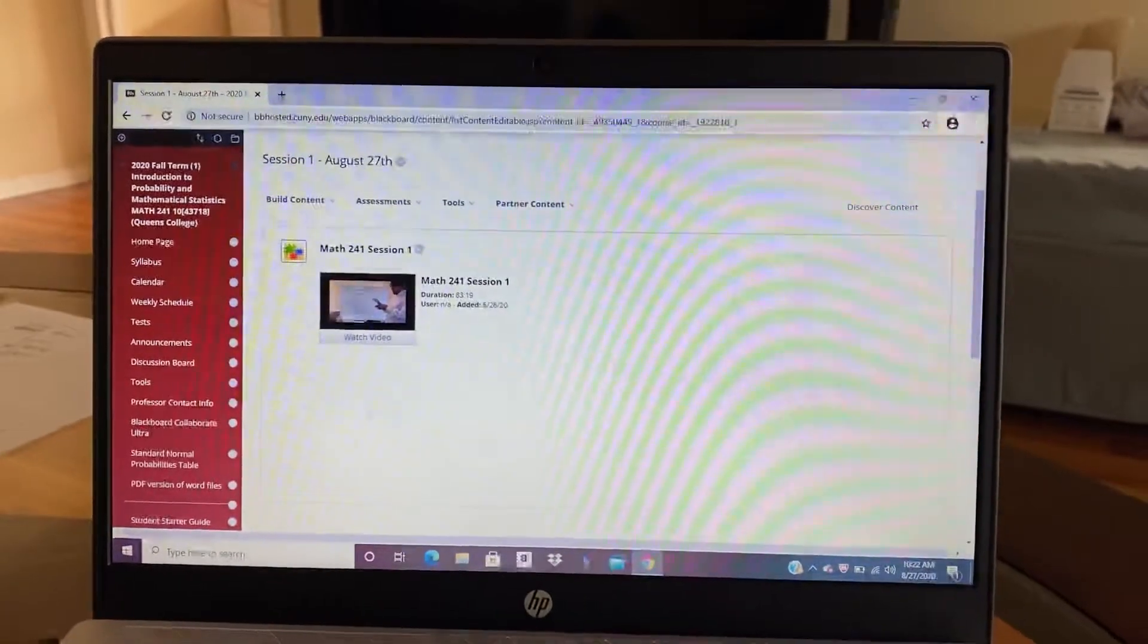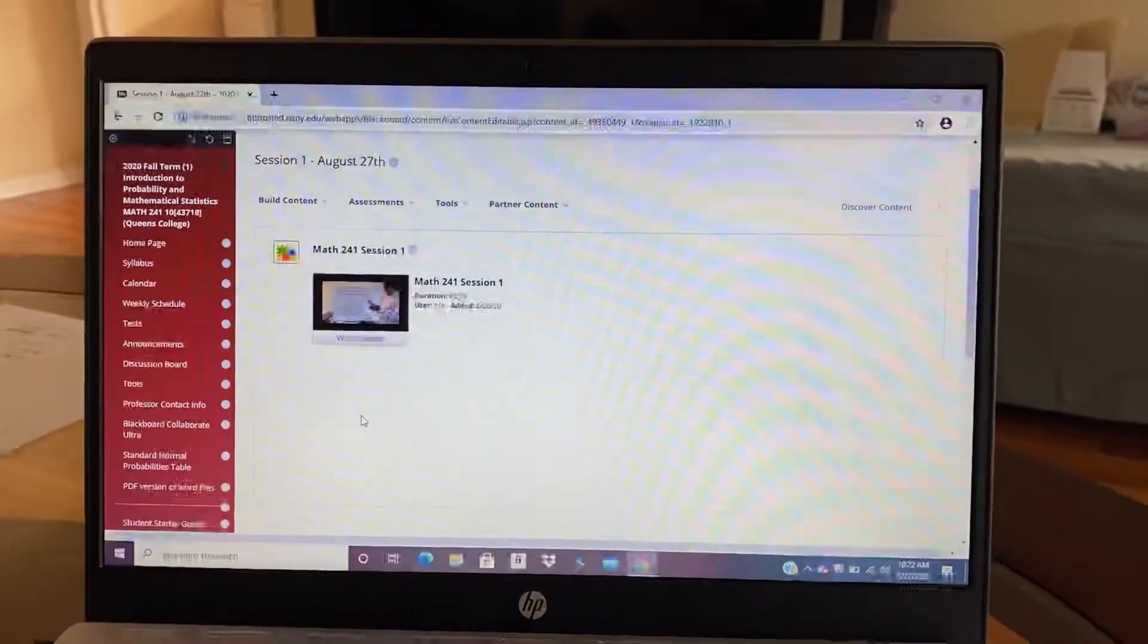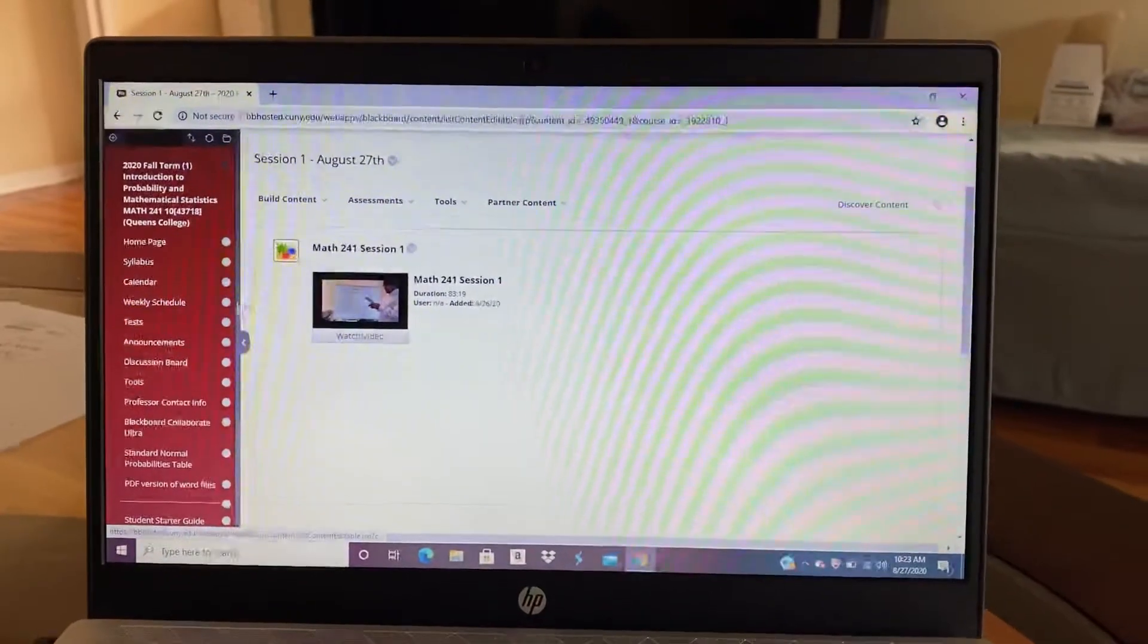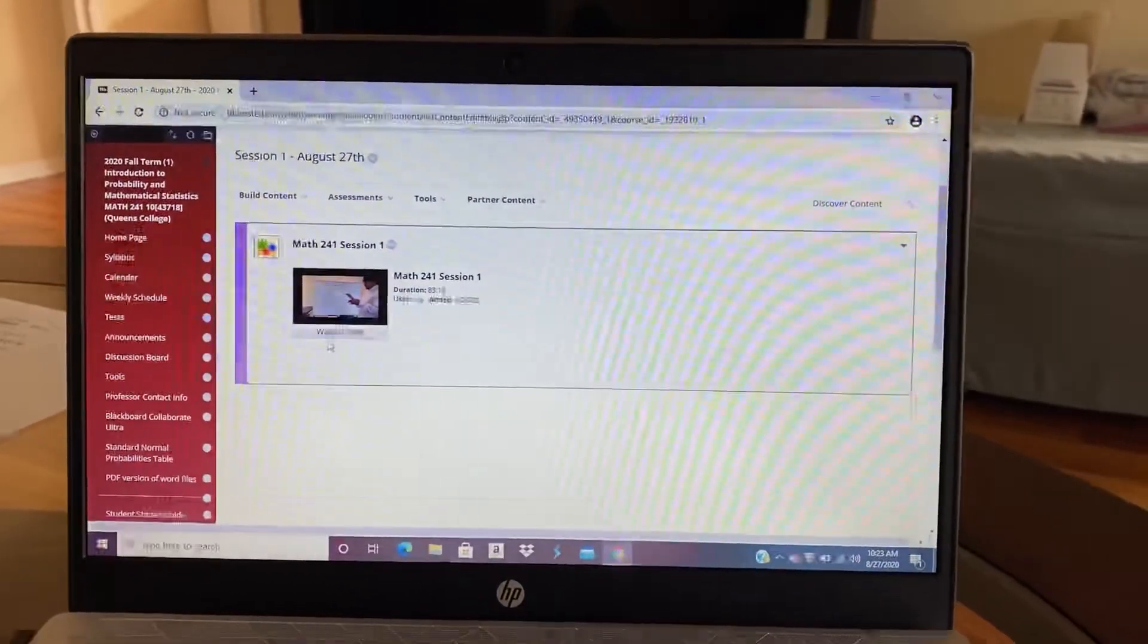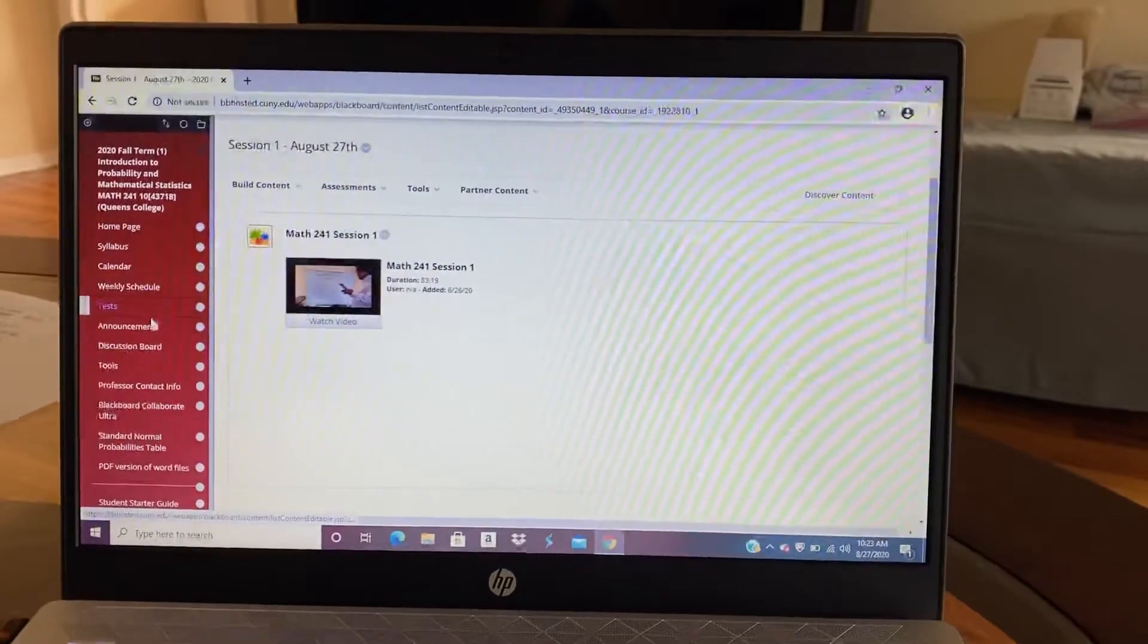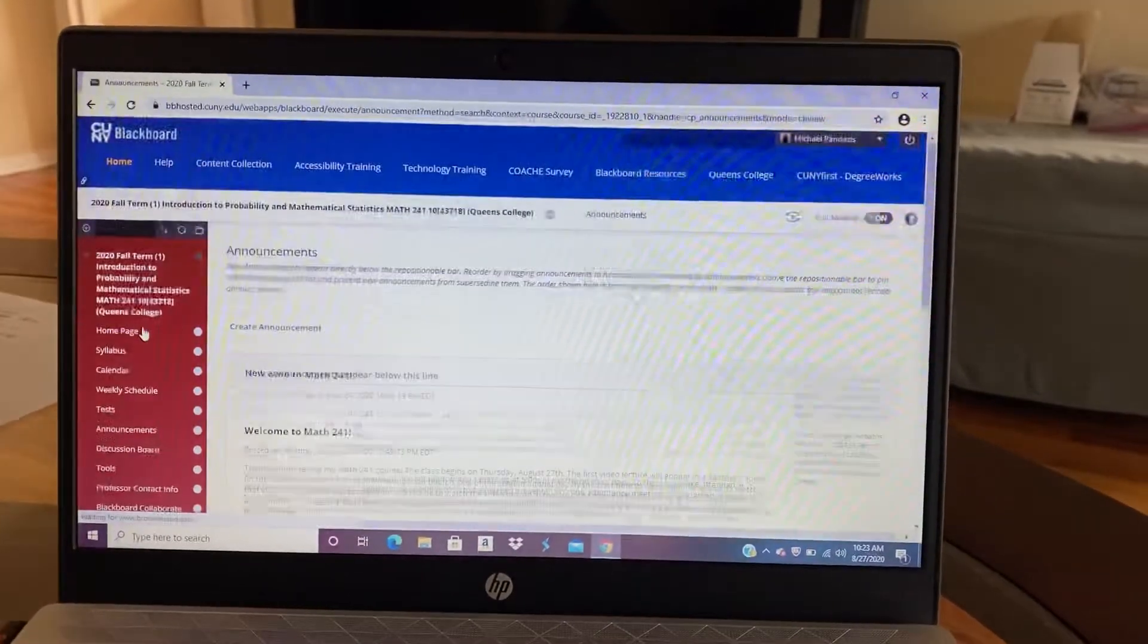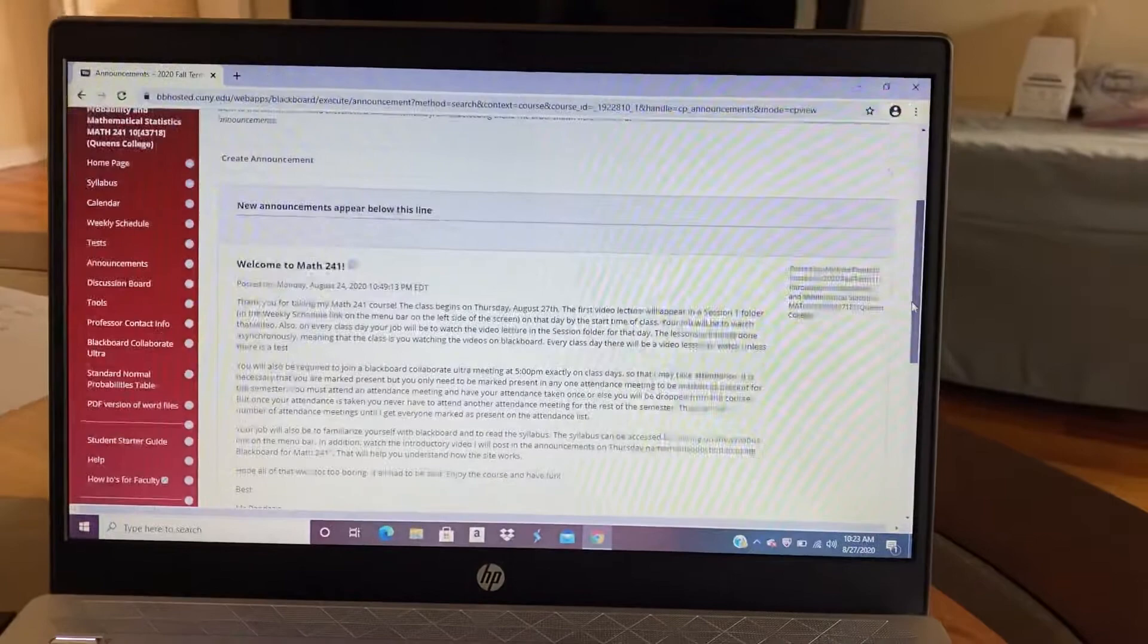In addition, I'll have sometimes homework videos and maybe homework answers also. So you should check that out. Okay. Though for the first lesson, there is no homework. Okay. So that's the announcements. Clicking that will bring you back to the announcement page where you started.